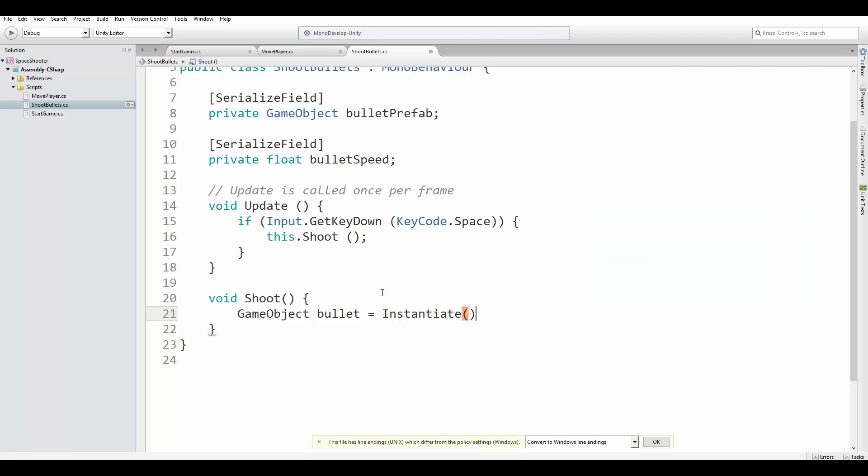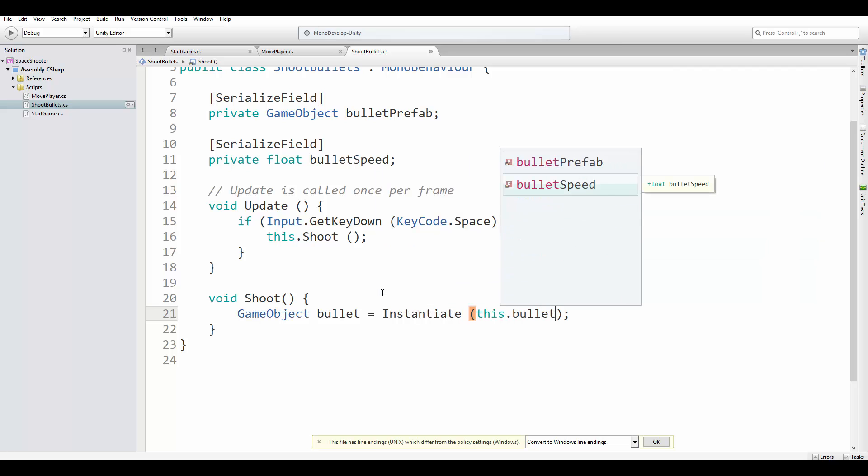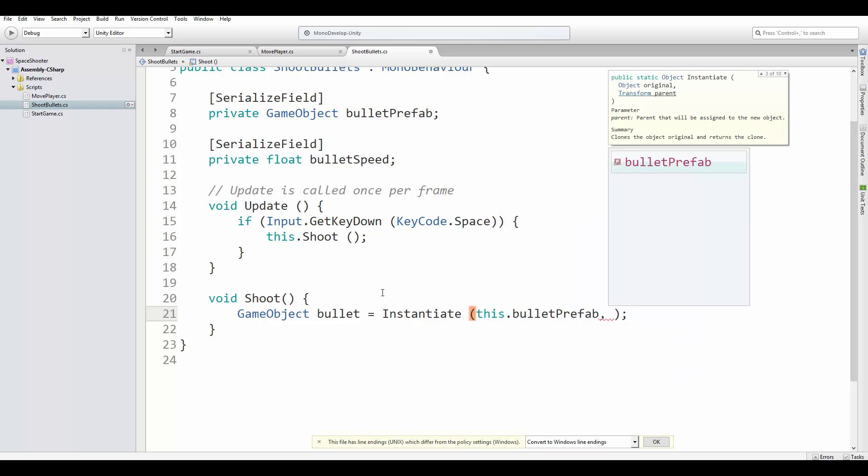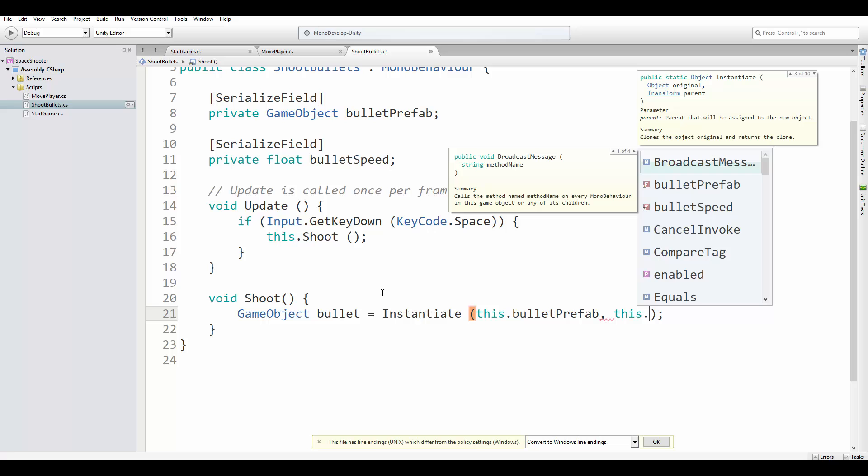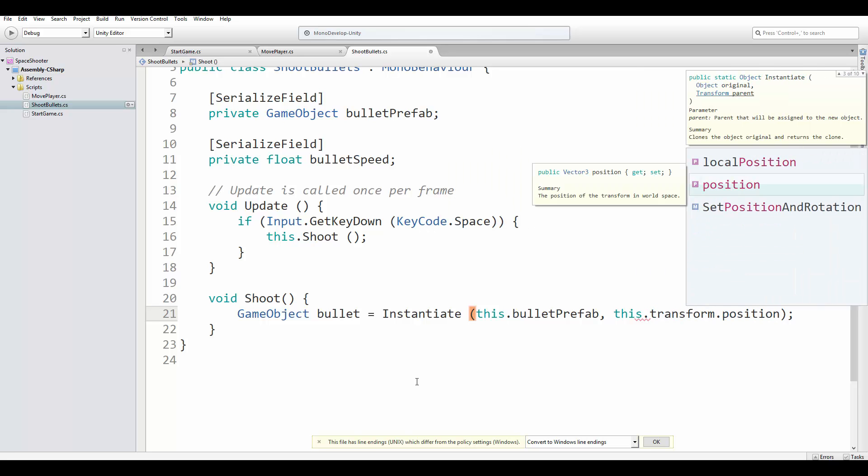As I mentioned, we can do that by calling the instantiate method. So we instantiate. The first parameter is the bullet prefab. The second parameter we are going to use is the position we are going to create the bullet. And we are going to use the same position as the ship, so we access it by this.transform.position.